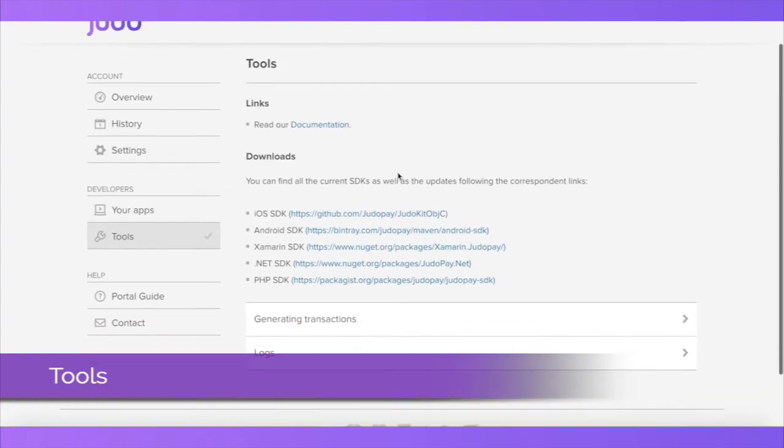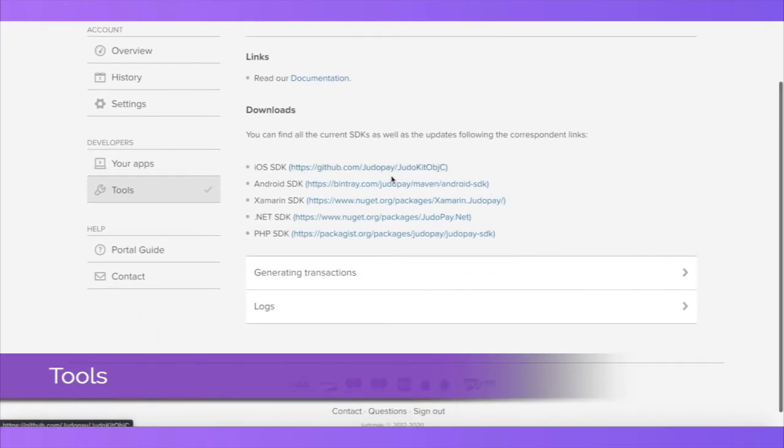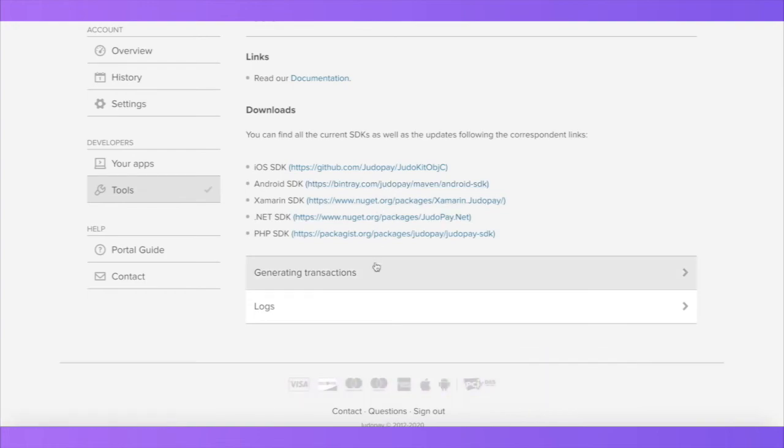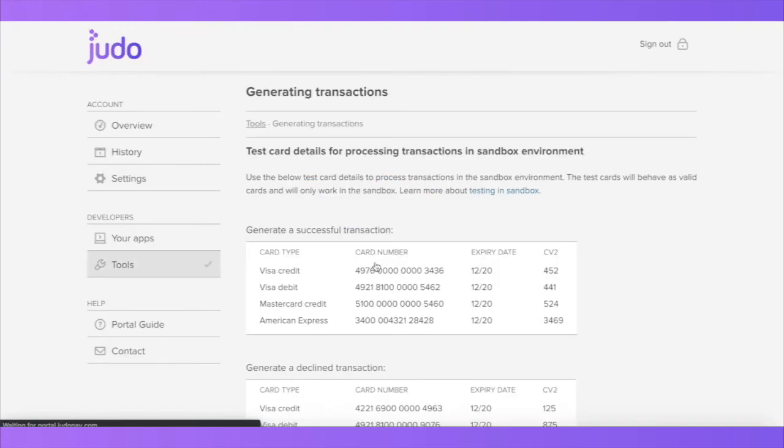The Tools section contains links to our documentation, links to download our SDKs, and card details to test in the sandbox.